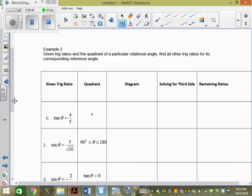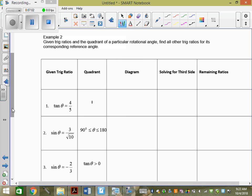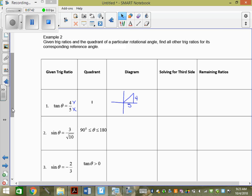So that's if you're given a coordinate — you plot it. Sometimes, though, you'll be given a trig ratio. A trig ratio still gives you two parts of the triangle; it's just not always x and y. This first one says: given the trig ratio and the quadrant of a particular rotational angle, find all the other trig ratios. We draw a diagram in quadrant 1. They gave us tan θ = y over x, so x = 5 and y = 4, and we have to find the third side.